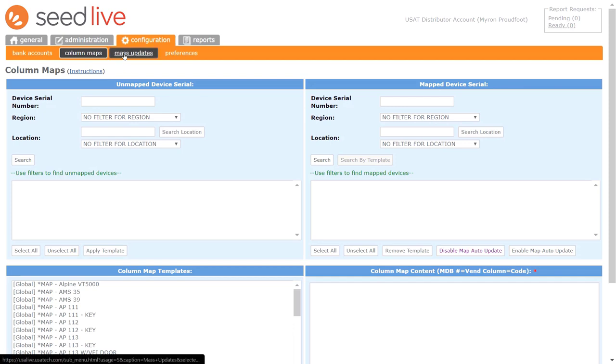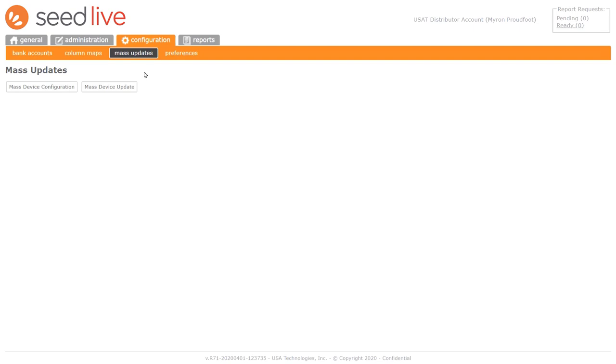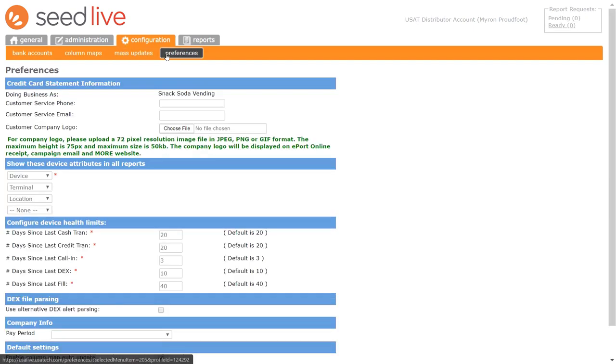This is mass updates, for making configuration changes on groups of devices all at once, instead of configuring one at a time. And here you can set your preferences for various aspects of your business.